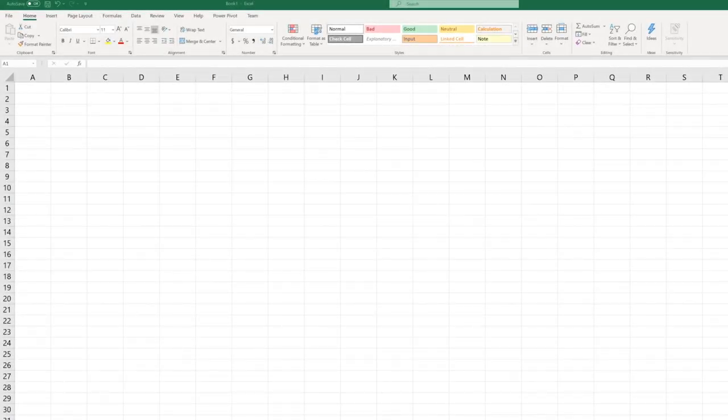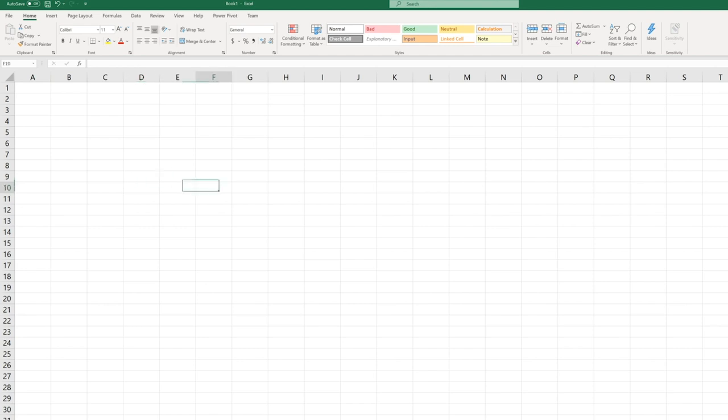When you open up a brand new worksheet in Excel you're going to see just a bunch of cells. All these little boxes are cells. Cells contain information and that information can change.